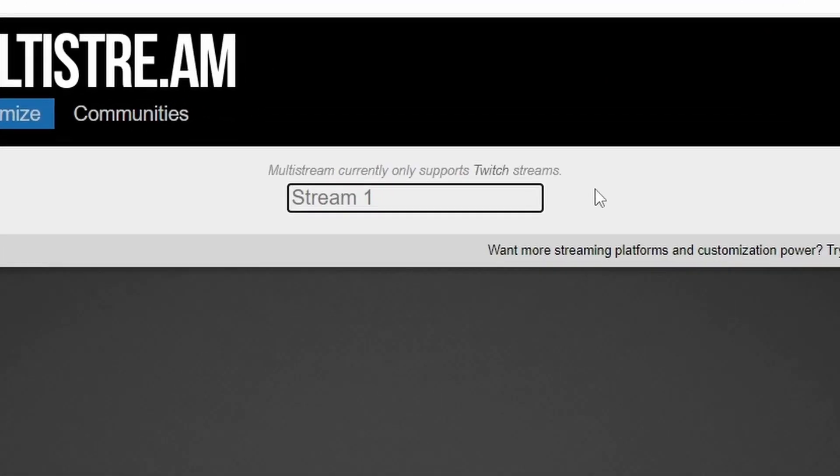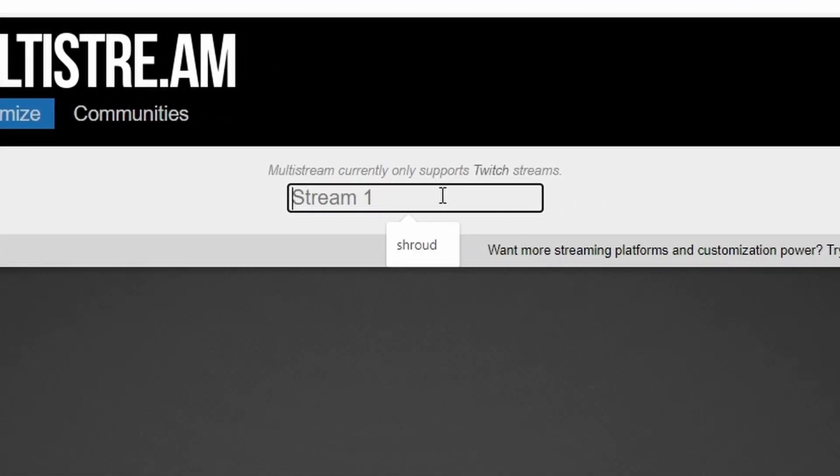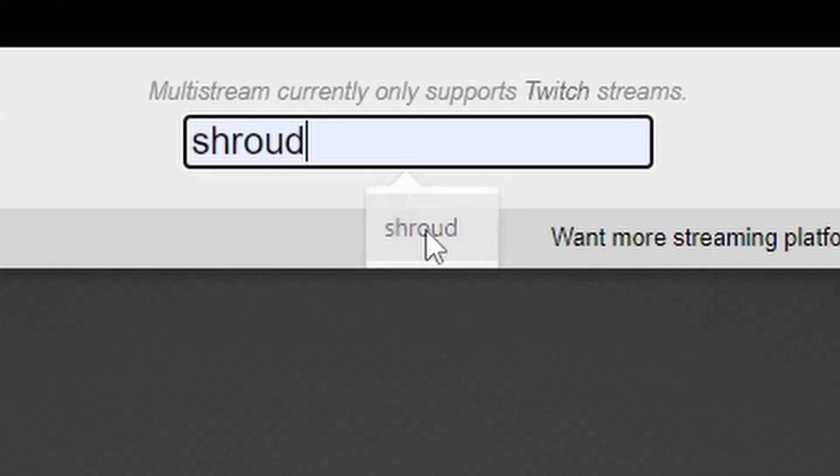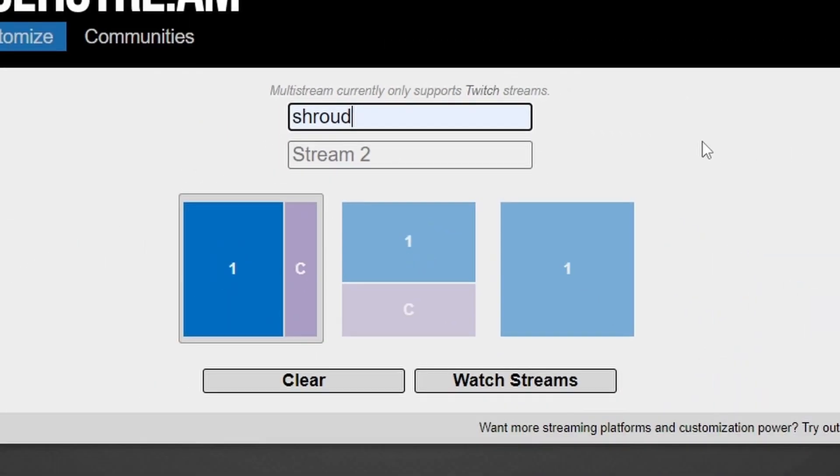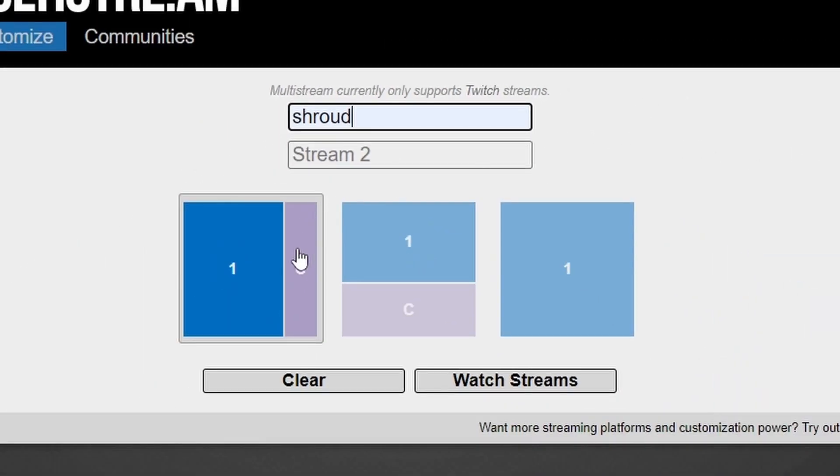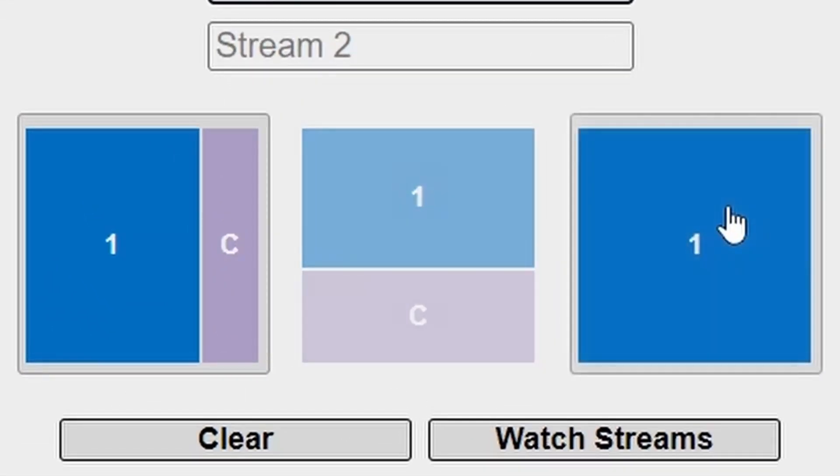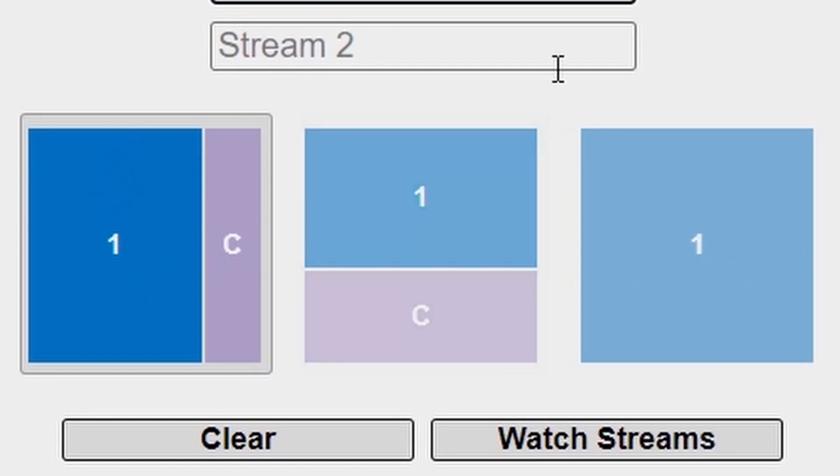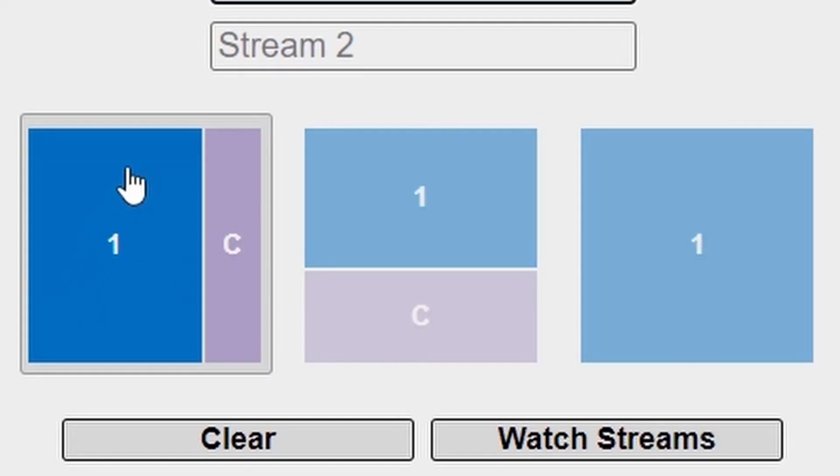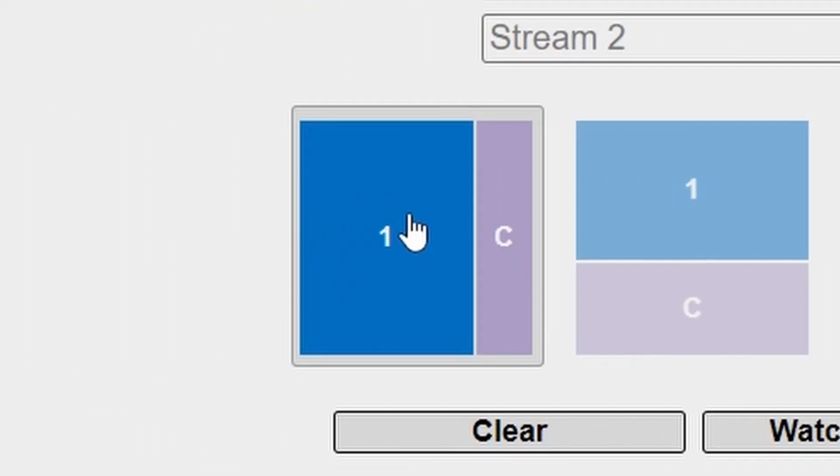First, you just have to write a streamer name you want to watch, like Shroud. After you've done that, you get these sections. Let me explain: the '1' part is the stream itself, and the 'C' part is the chat.